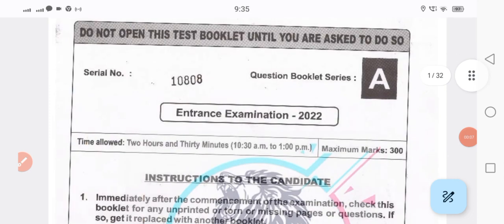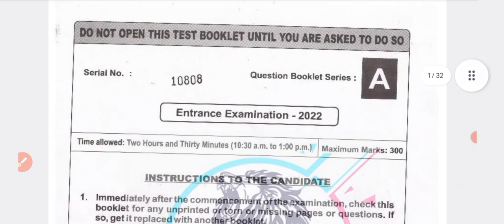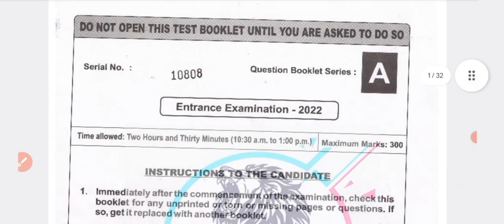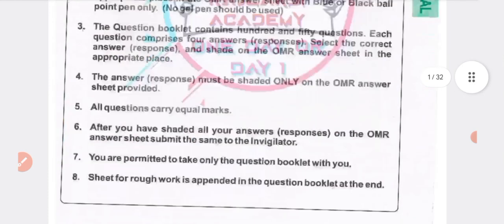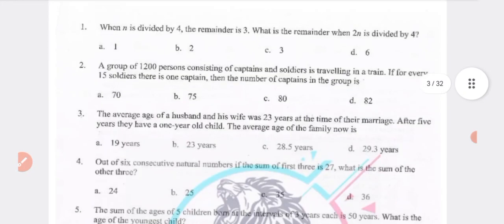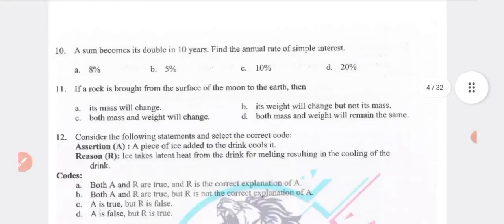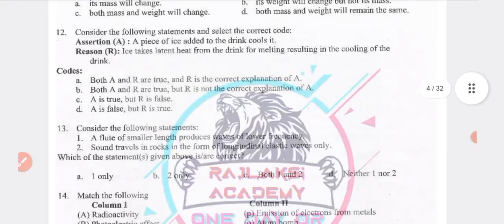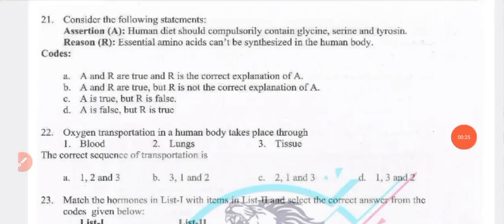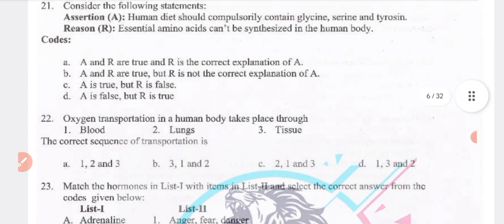Hi families. In this session we will discuss UPSC SAC or previous year questions. We will discuss 2022 questions. Initially we will discuss aptitude questions last, and before that we will discuss gender studies questions with exact answers.